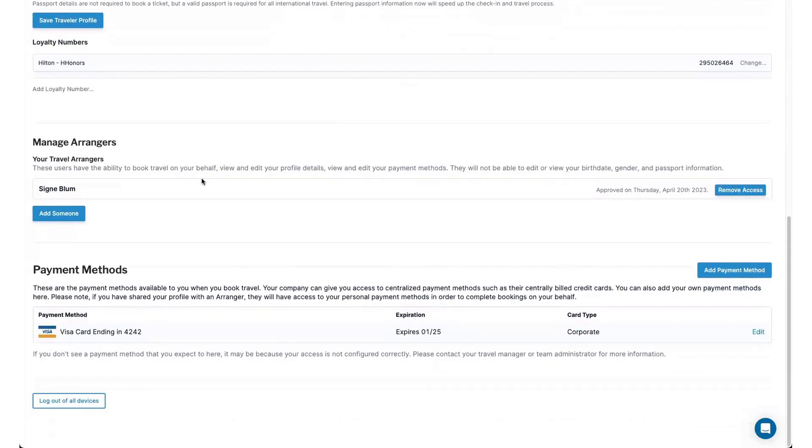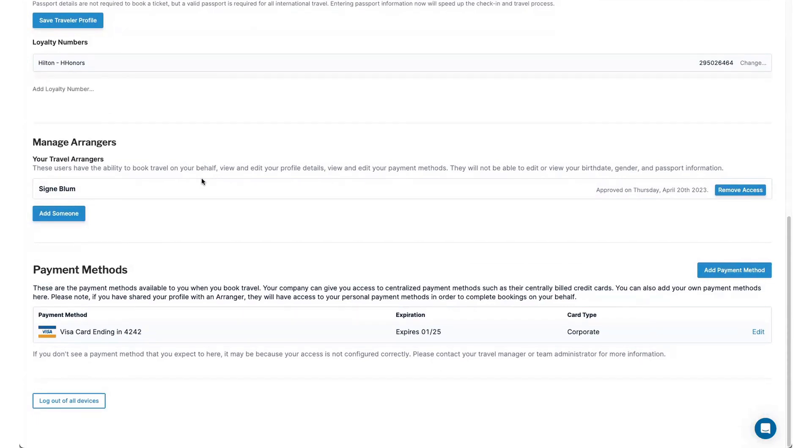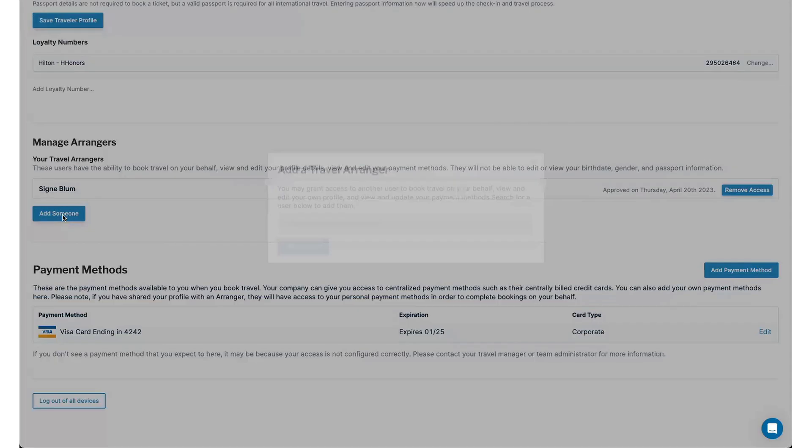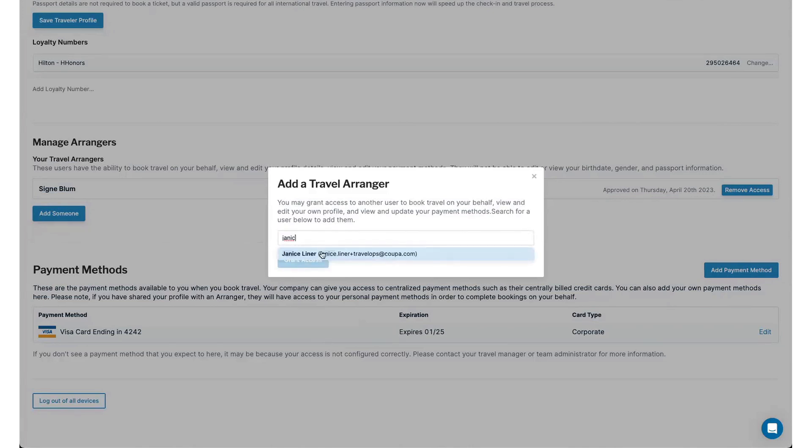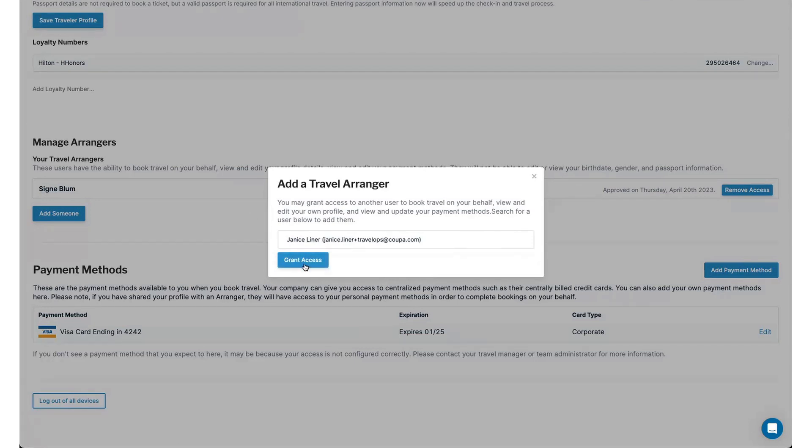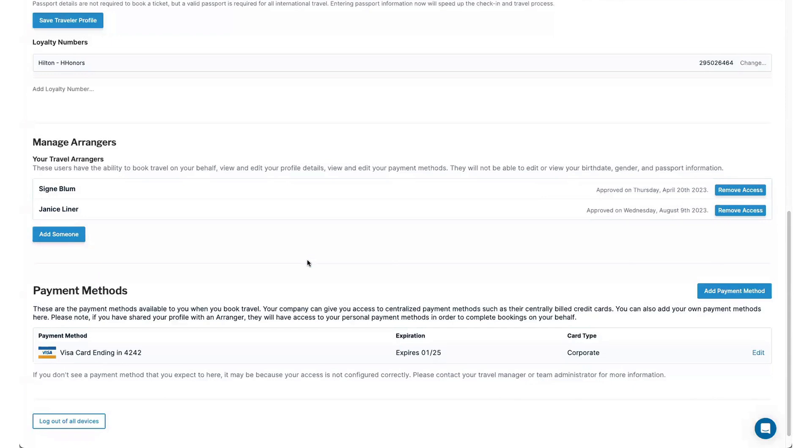I can also manage my travel arrangers from here. So a travel arranger is someone that can book on my behalf. So if I have an executive admin that tends to do my travel for me, I can go ahead and add that person in here and then they're gaining access to my traveler profile details and the ability to book for me so that I don't have to. So how I do that is I go in and add someone and then basically I just start typing the name of the person that I want and they will show up from the drop-down list below as long as they've been given the role type called Traveler Arranger. So if you don't see the name of the person that you're looking for, reach out to your Coupa admin and make sure that they have the correct role. From here, I can grant access and now Janice is able to book on my behalf.